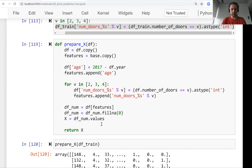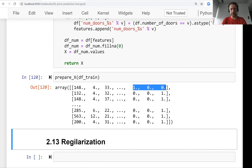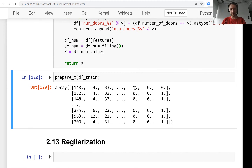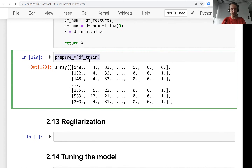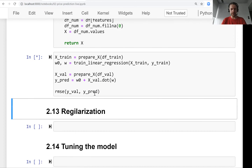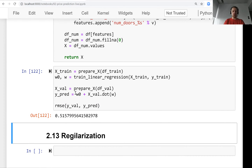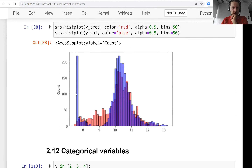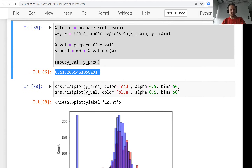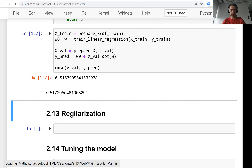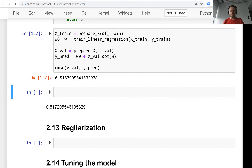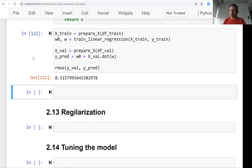Let's test it. We can see it adds new columns: number of doors 2, number of doors 3, and number of doors 4. Running it for training — the improvement is only slight, almost negligible compared to the previous result. So the number of doors feature is not that useful.